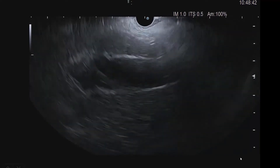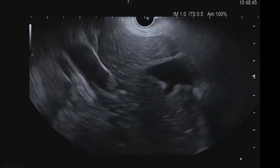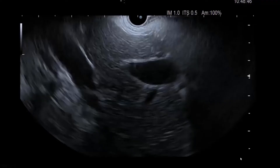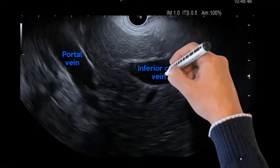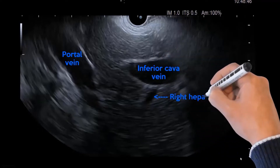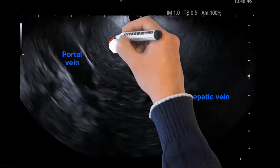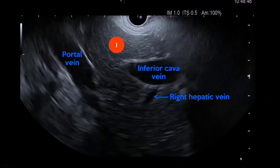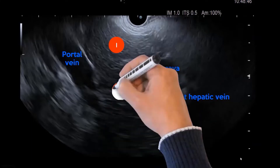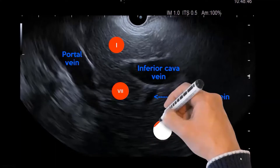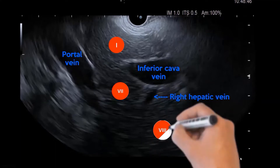First, it is important to identify the main liver landmarks. These are the portal vein, the inferior vena cava, and the right hepatic vein. These structures are very important to identify different liver segments — in this case, segment 1, segment 7, and segment 8 below the right hepatic vein.